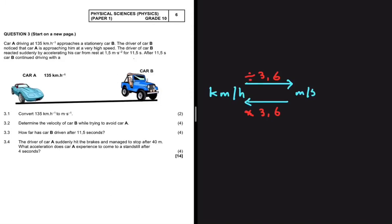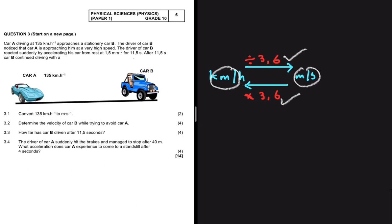You probably know this by now, but let me just remind you: if you want to convert kilometers per hour to meters per second, you divide by 3.6. The other way around, if you want to convert meters per second to kilometers per hour, you multiply by 3.6. We are going to use that to answer these questions.